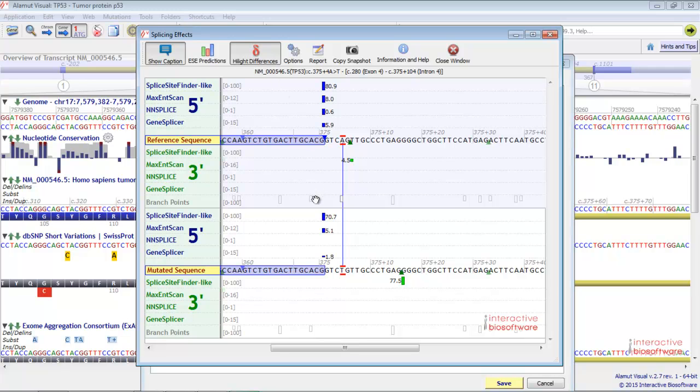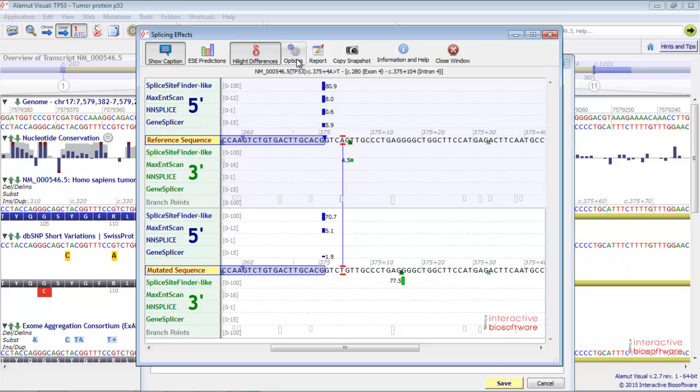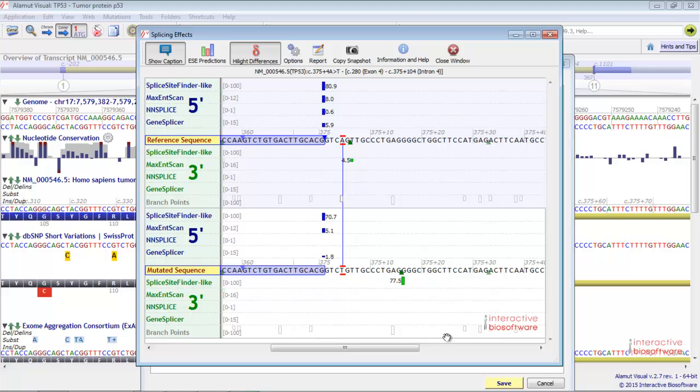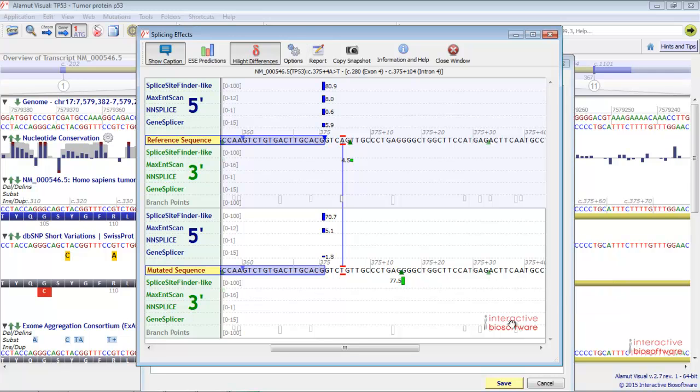We can see that the predictions at the splicing junction are reduced. This suggests that this variant alters splicing. Finally, you have here the splicing predictions option settings. You can also generate a report clicking this button. Let's go back to the main screen.